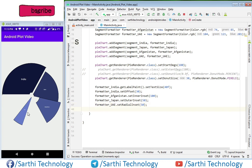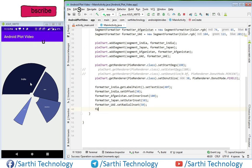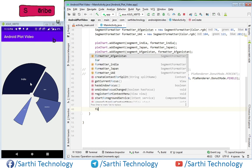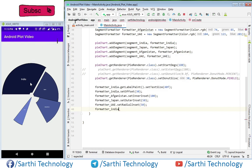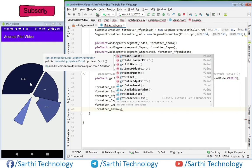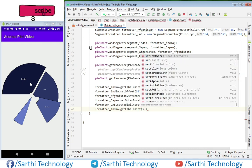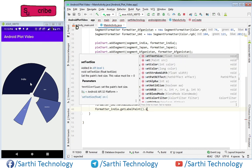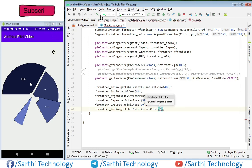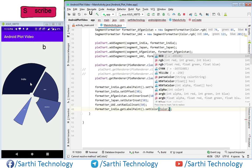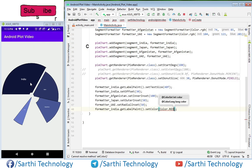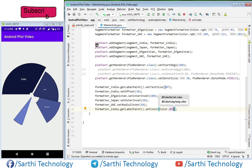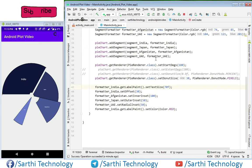Now the last is to change the color of these labels. It is also very easy - just use any formatter, for example India. Formatter underscore India dot get label paint dot set color, and for example we will use red color. Now just increase this size a little bit, for example 70 will be enough.